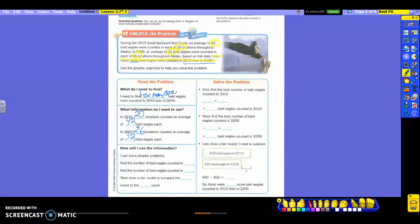Now, this next box is how we're going to use that information. I can solve simpler problems. We're going to break this down into a problem at a time to figure out the entire answer. We're going to find the number of bald eagles counted in 2010, and then we're going to find the number of bald eagles counted in 2009. We have two different years, so we're going to have to do two different problems to figure out each one.